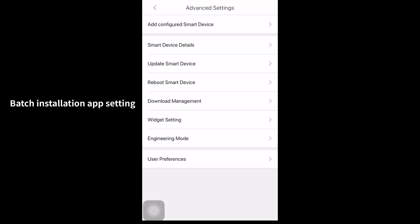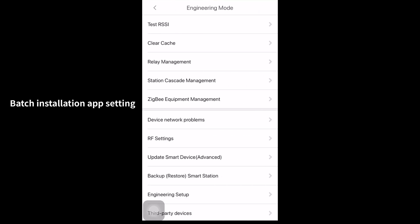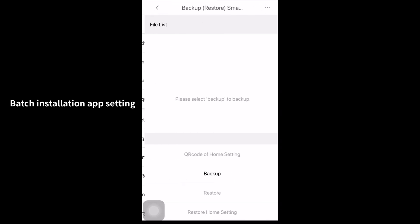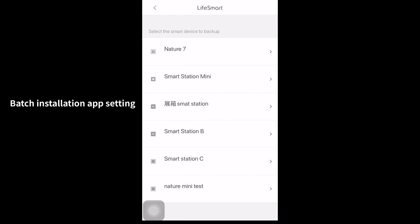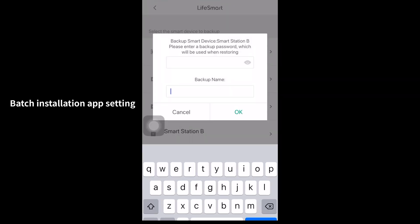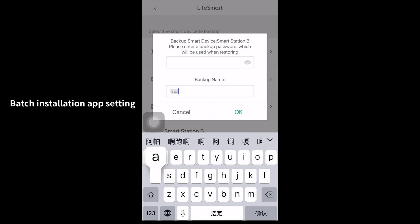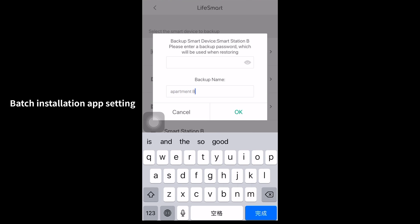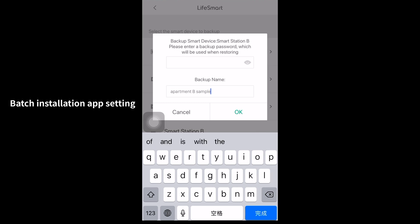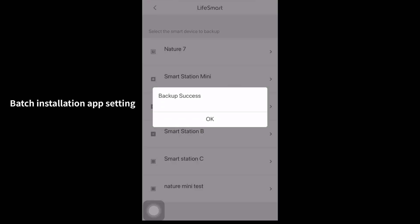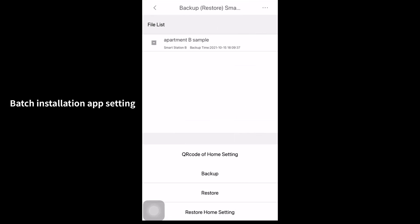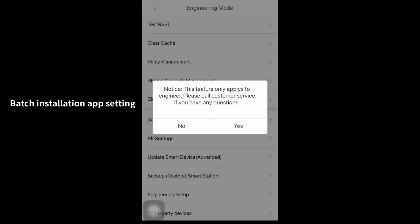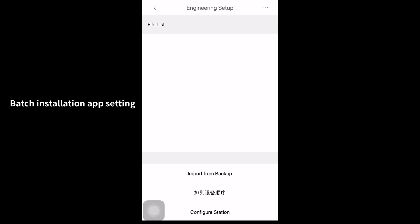Engineering mode and backup the smart station B. We name the backup file as apartment B sample. And then click the engineering setup. Import the backup file we just saved.